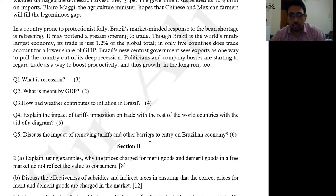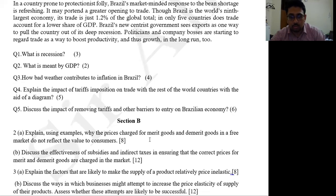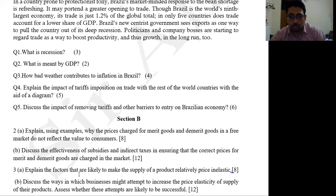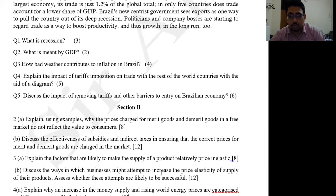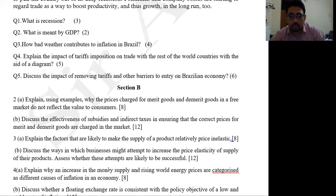In the May/June 2020 attempt they asked the PPC question, so I don't believe that will come again. A question that has been repeated a lot in exams — explain the factors that are likely to make the supply of a product relatively price elastic — is especially common in March attempts and is likely to appear again. Then: discuss the ways in which businesses might attempt to increase the price elasticity of supply of their products, and assess whether these attempts are likely to be successful.